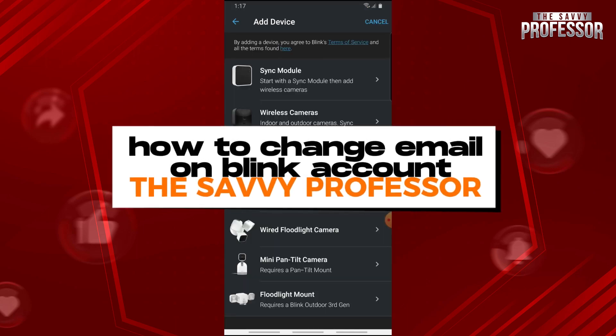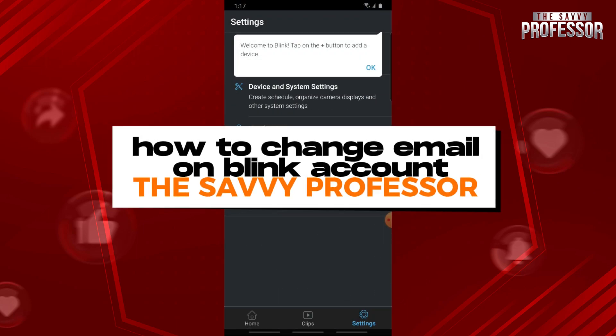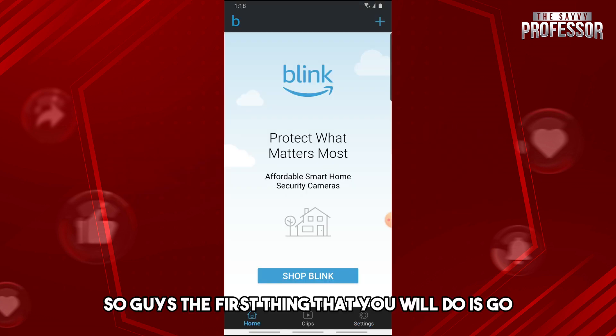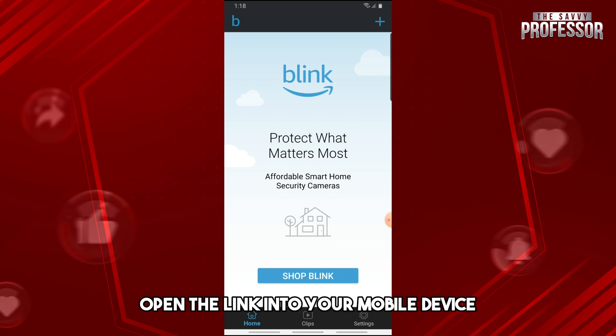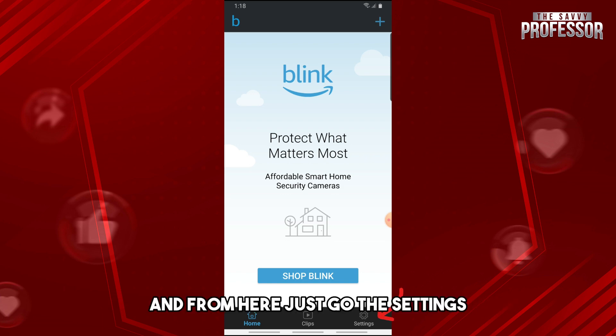Hey guys, welcome to the Savvy Professor. This is how to change your email on a Blink account. The first thing you will do is open Blink on your mobile device.